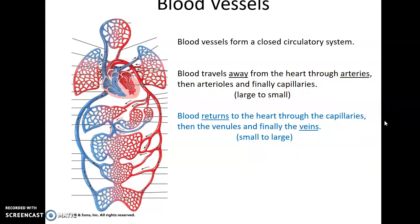Blood then starts to return to the heart after leaving the capillaries. It will then enter venules. Venules are microscopic versions of veins. Venules will continue to fuse together, becoming larger and larger vessels. Finally, the biggest veins will carry the blood into the heart itself. So blood, as it returns to the heart, starts in small vessels, and those vessels get larger as it approaches the heart.